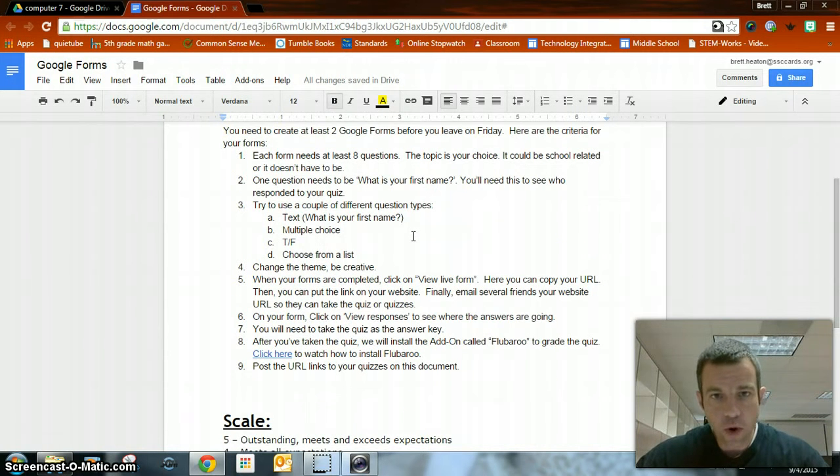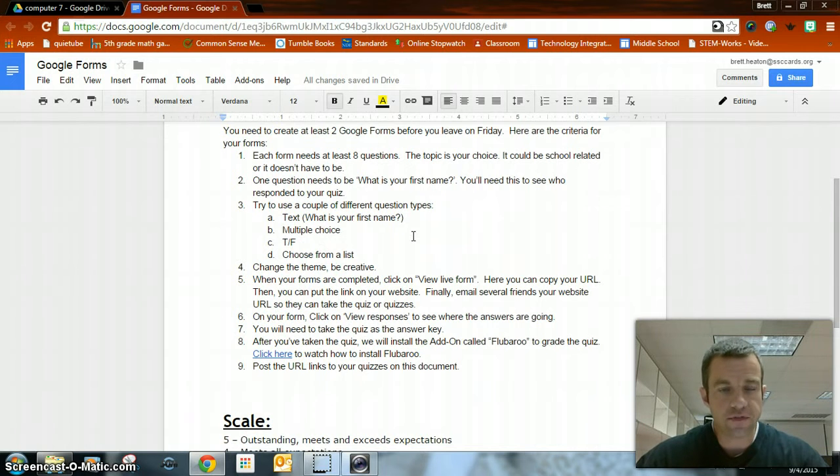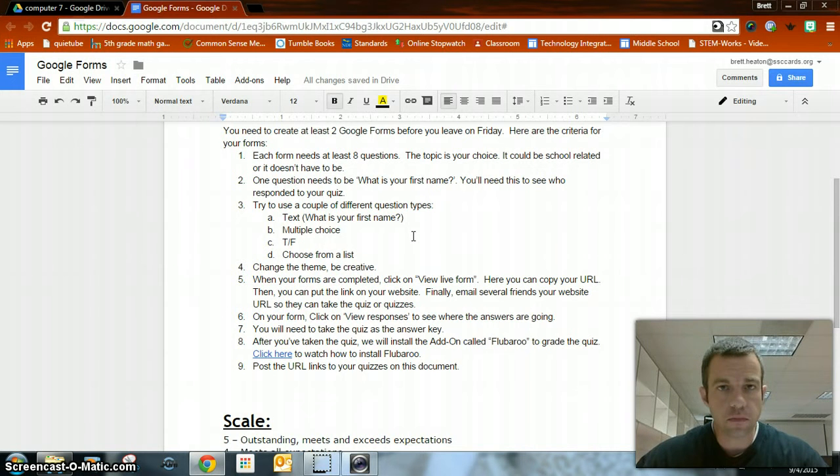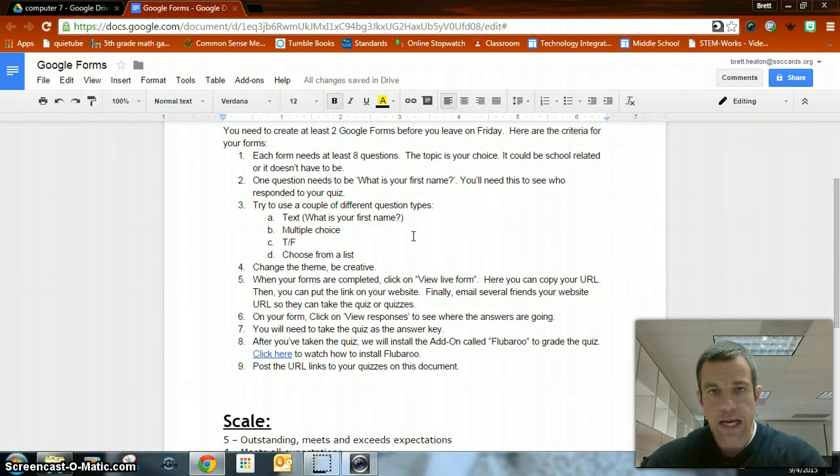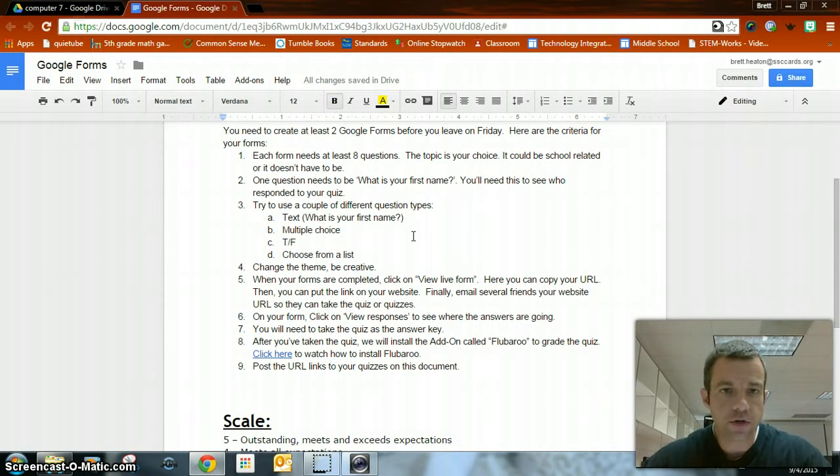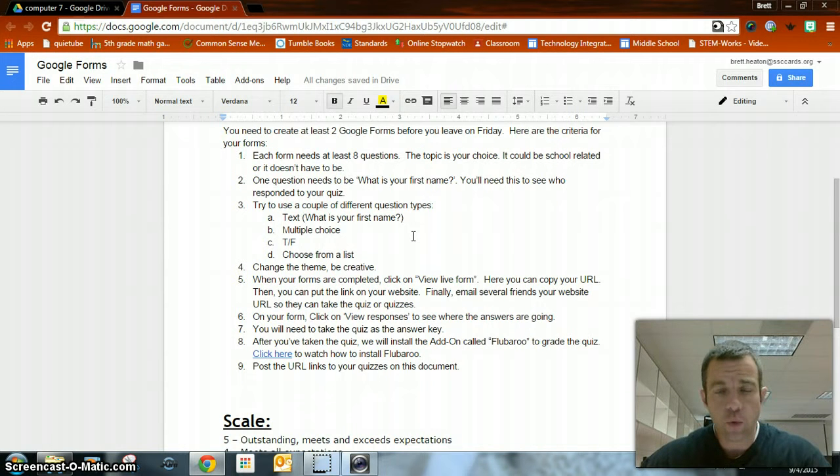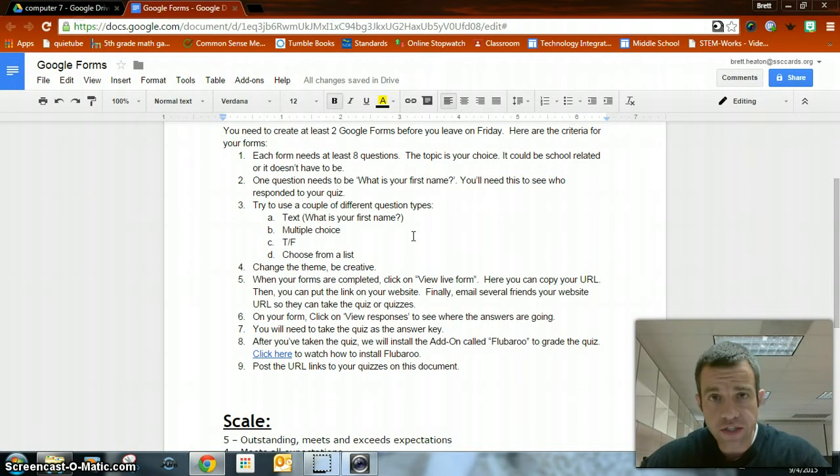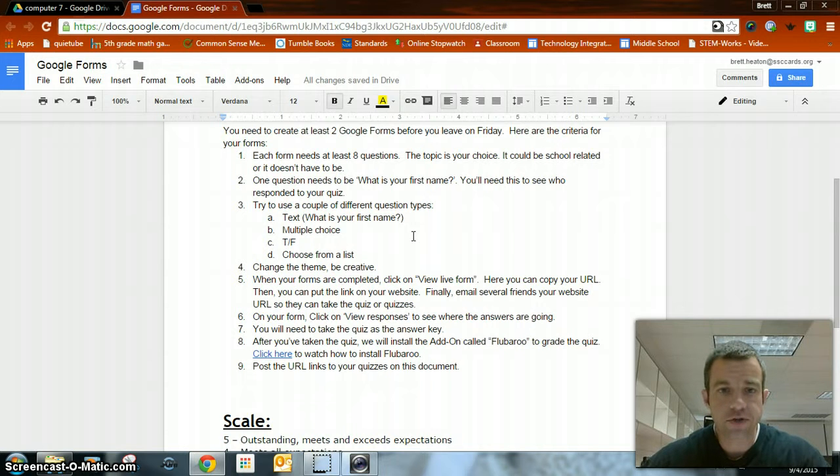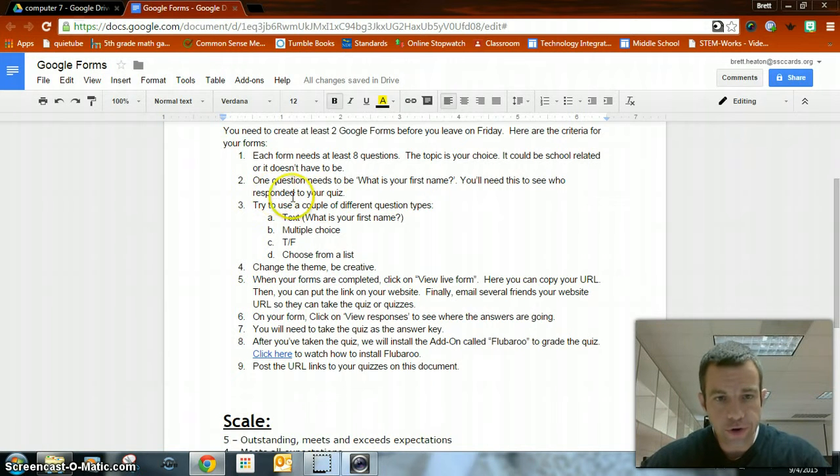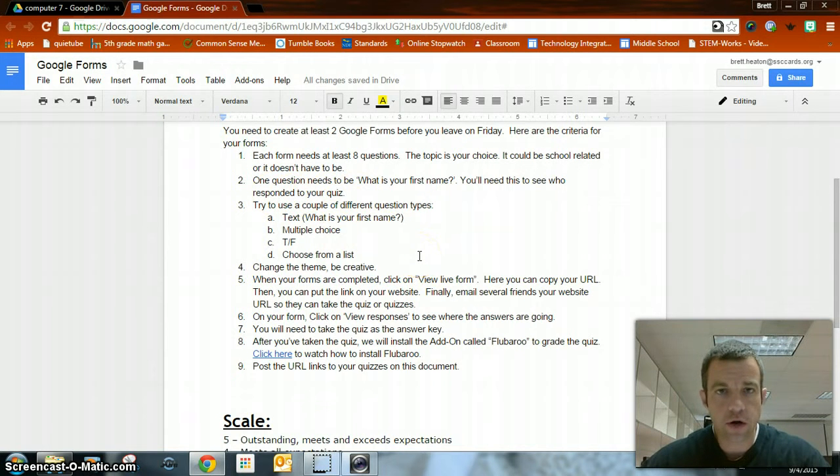Each form needs at least eight questions. The topic is your choice. If you want to have it school related, that's great. If you're studying something in science or history or whatever it is, you can create it that way. Or if you want to do one that would maybe have a couple of fun questions in there about hobbies or interests, you can do that too.